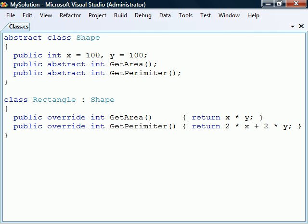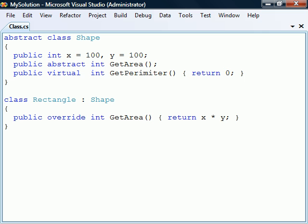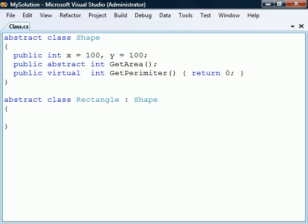If we wanted the override to be optional, we would use the virtual modifier instead. The deriving class can be declared abstract as well, in which case it does not have to implement any of the abstract members.